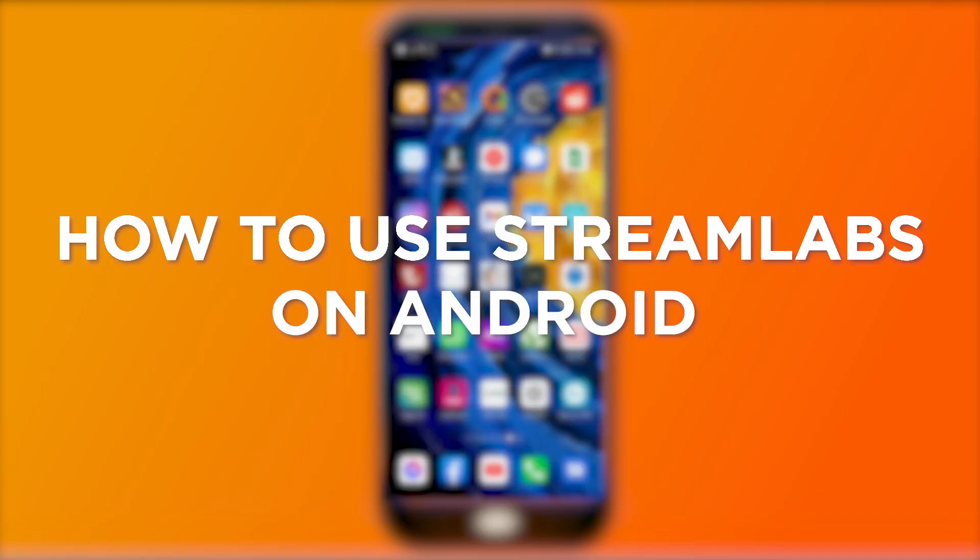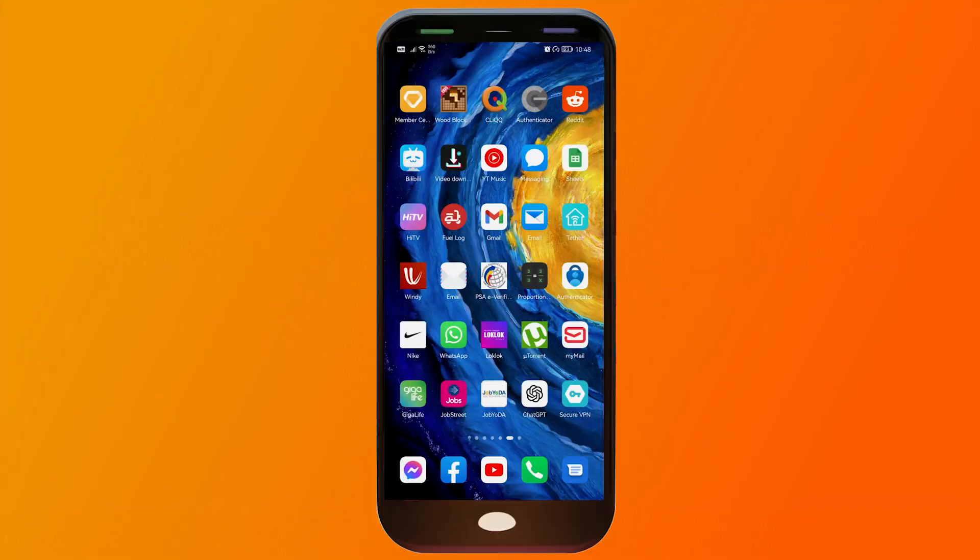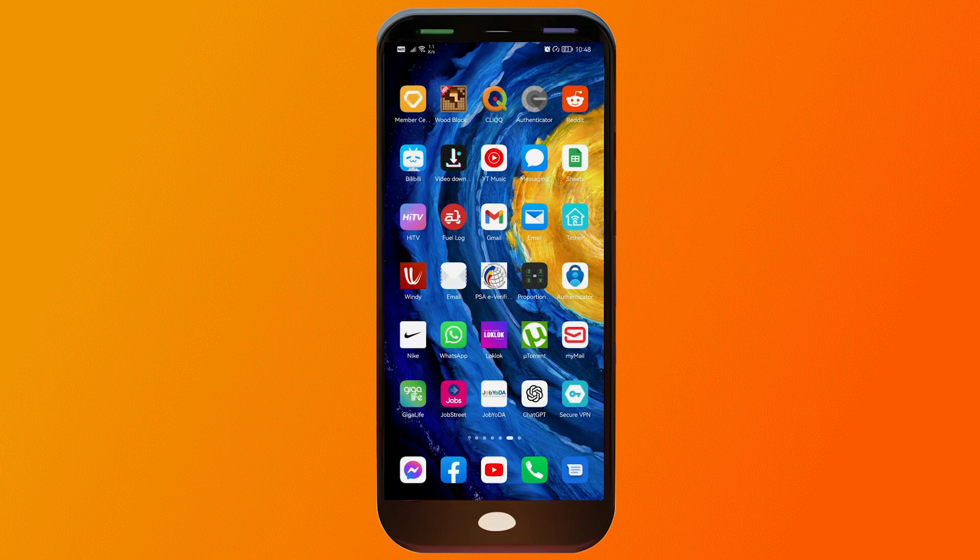How to use Streamlabs on Android. Using Streamlabs on your Android device lets you take your streaming game on the go. You can chat, manage alerts, and keep tabs on your stream all from the palm of your hand.